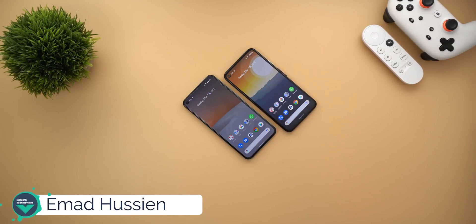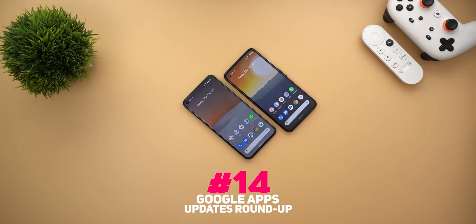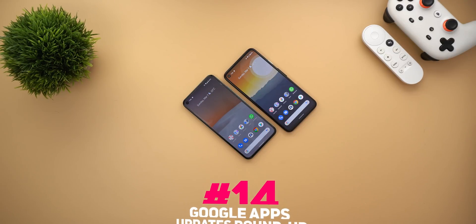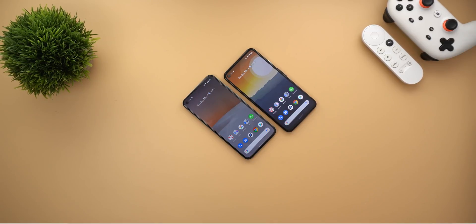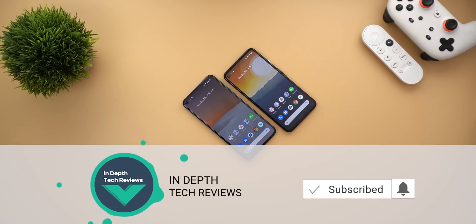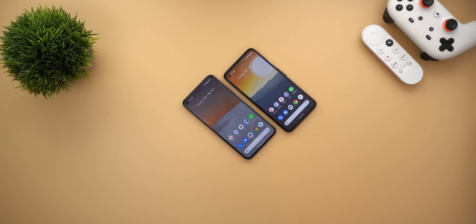Welcome back YouTube. I have Ahmed again from In-Depth Tech Reviews and here's Google Apps Updates Roundup number 14. In this video I'm going to show you all the new changes in Google Apps that took place in the fourth week of February 2021, and in a couple of days or less I will be uploading the 15th episode that will include March week one updates. So let's see what's new with Google Apps, but before getting started let's make sure to subscribe and hit the bell icon to get notified every time I post a new video. Let's jump in.